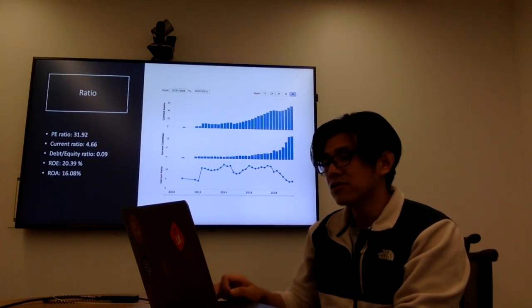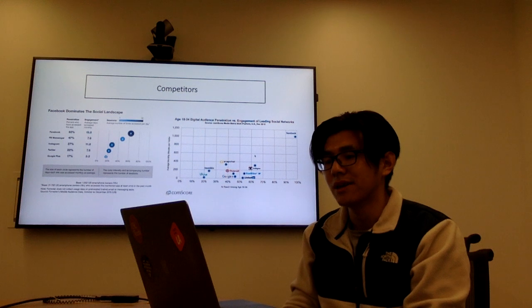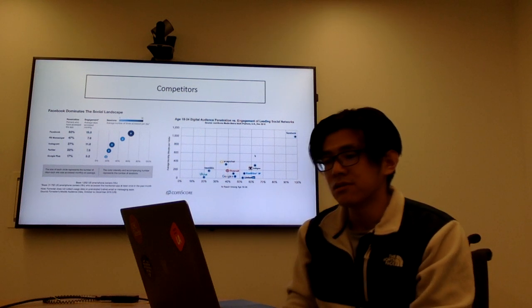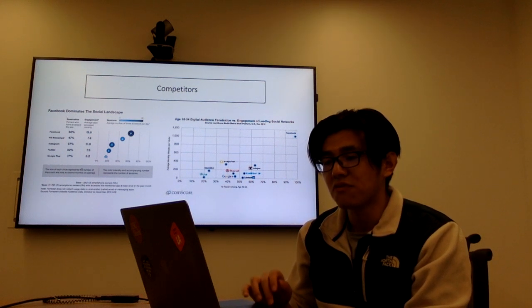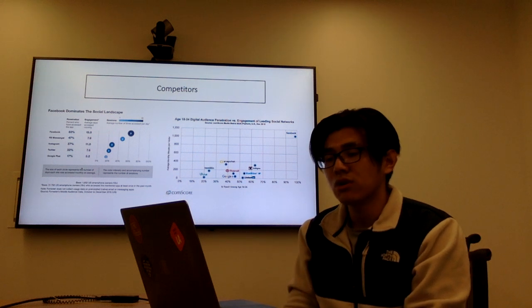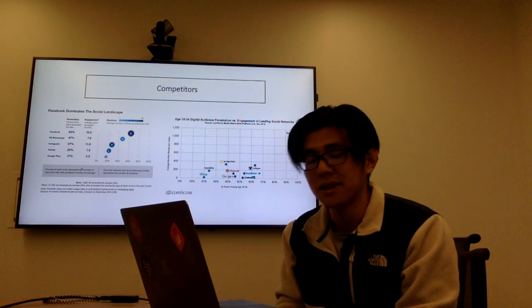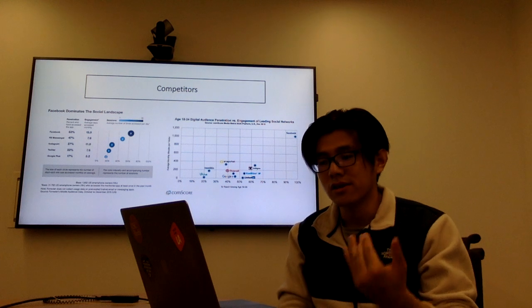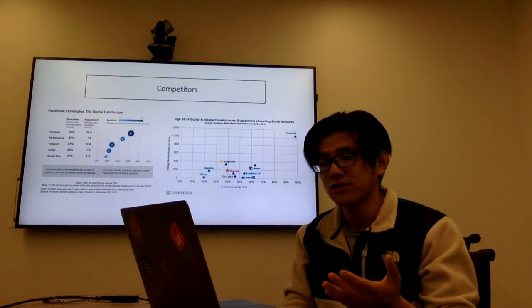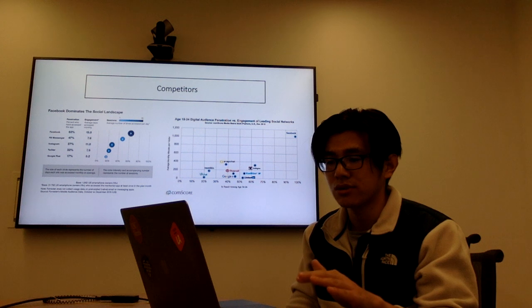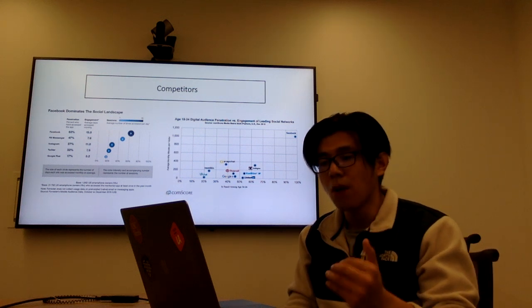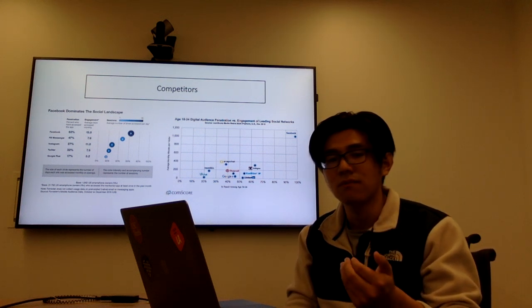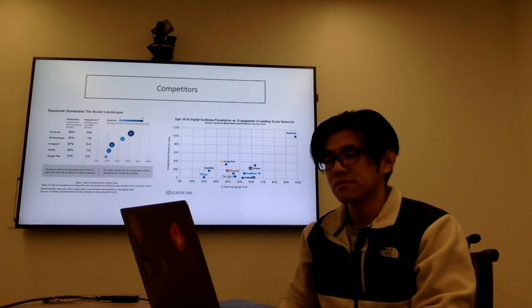So I also compare Facebook with other competitors. On the left figure shows the top five social networks ranked by penetration. The first one is Facebook, the second one is Facebook Messenger, and Instagram, and Twitter, and Google Plus. We should notice that the top three apps are from Facebook company.